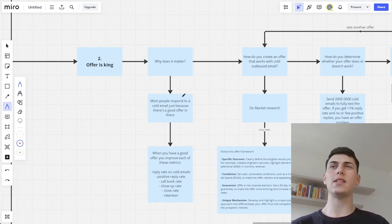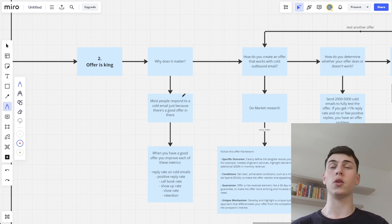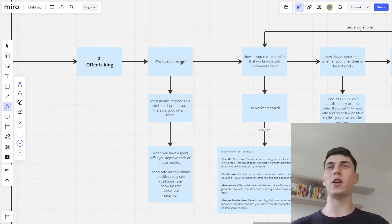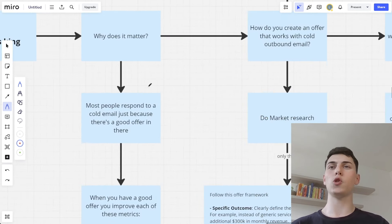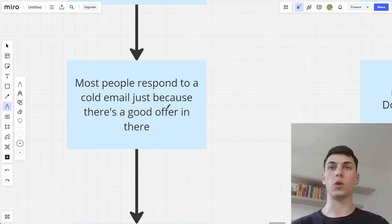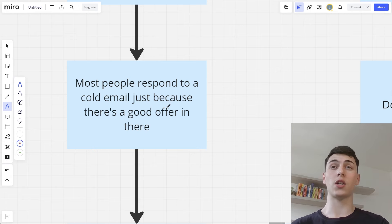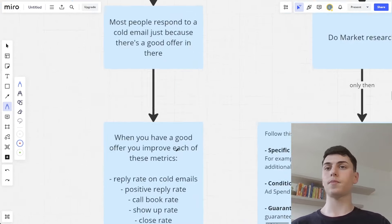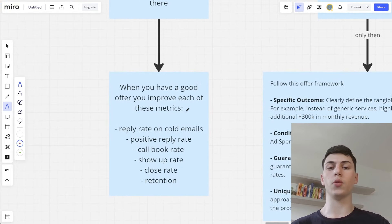The second thing I learned is that the offer is king. This is the second most important factor in your cold email campaigns, of course after deliverability. Most people respond to a cold email simply because there's a good offer in it — if they see value in your offer, they'll send a positive reply. Otherwise, there's no other reason why people should actually respond to a cold email. When you have a good offer, you improve all your metrics — not just email campaigns, but general marketing and sales as well.